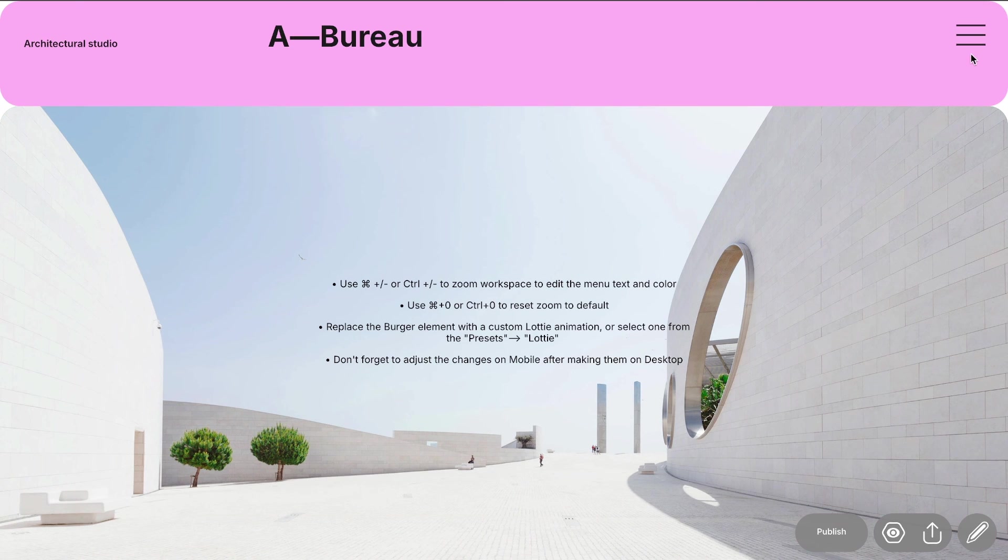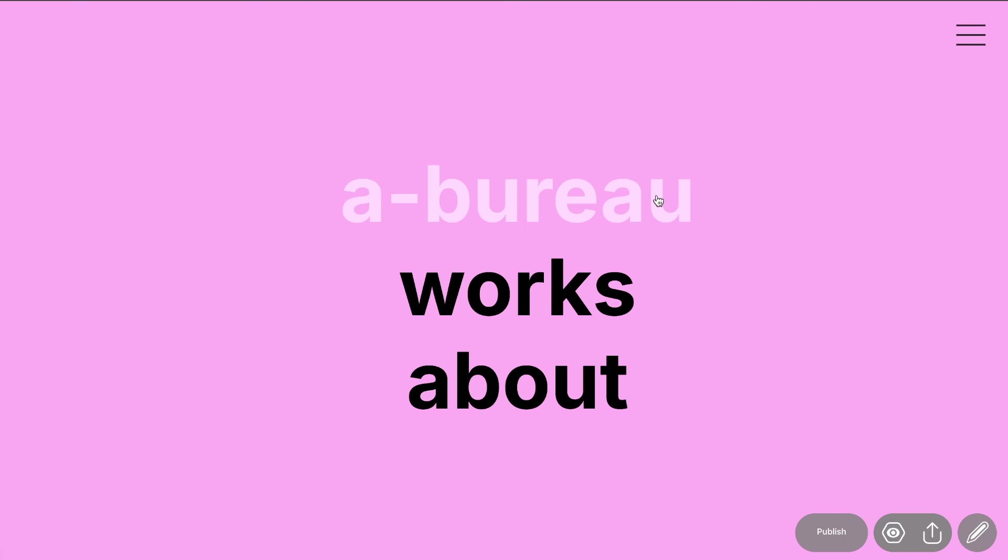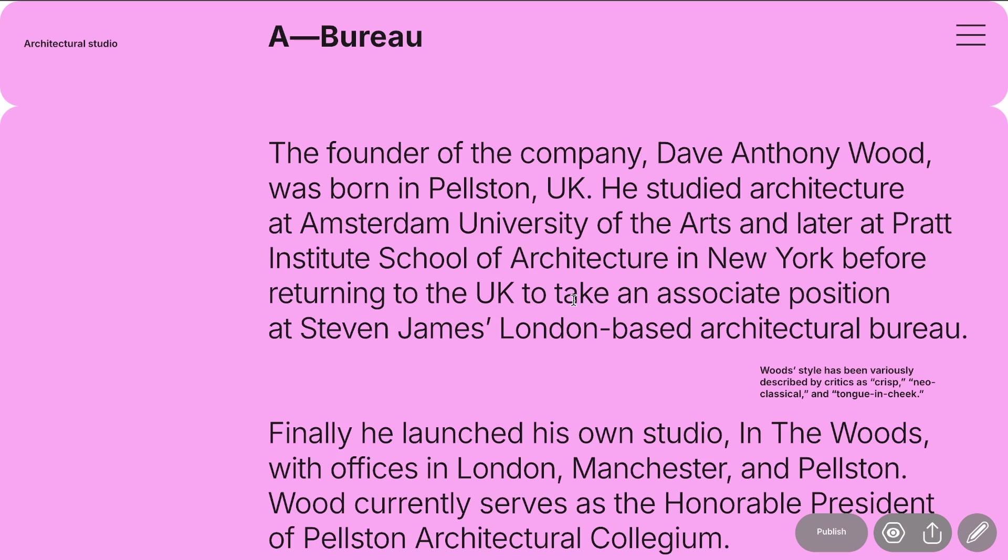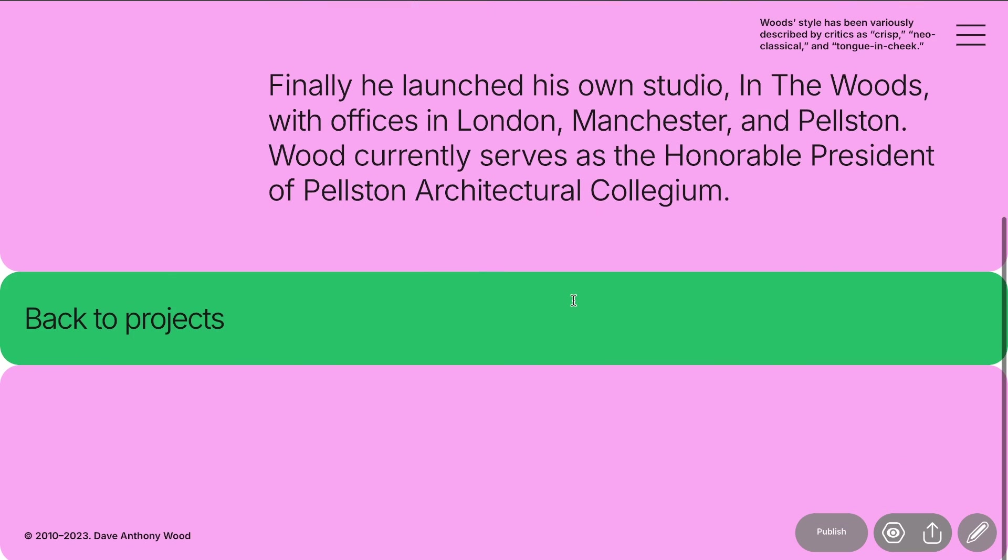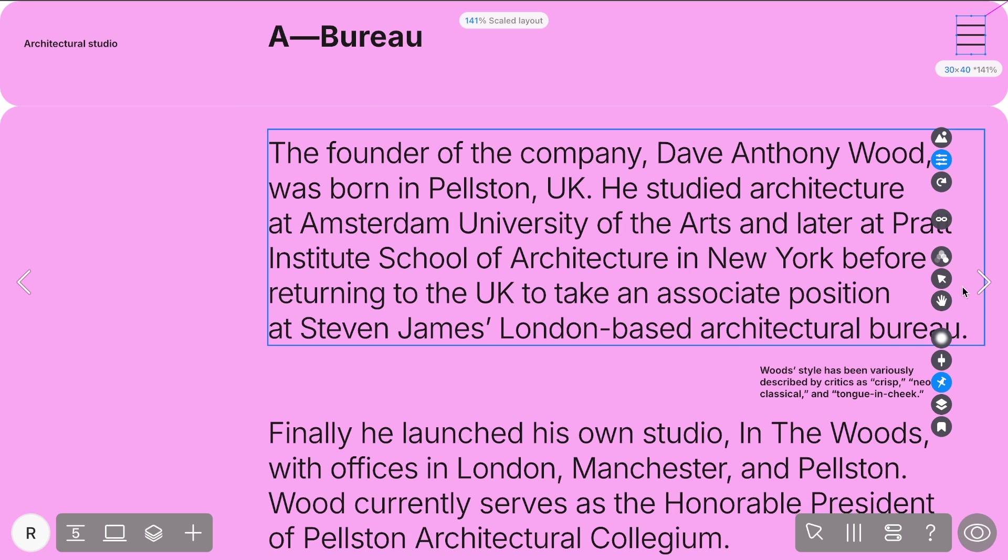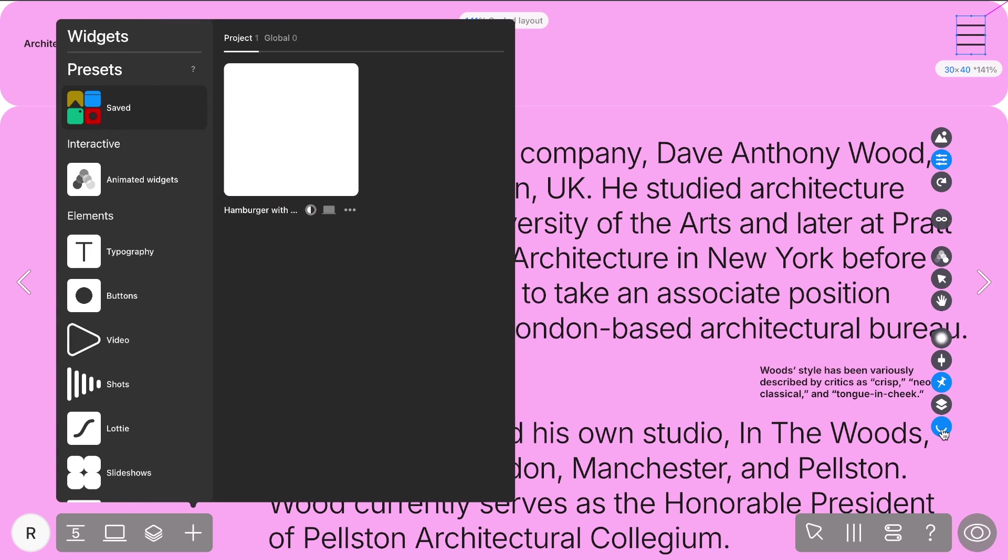Great, let's take a look at how our menu looks. After you've customized the preset to your liking, you can save it for future use. Simply select the widget or group of widgets you've customized and click Save to Presets in its attributes.